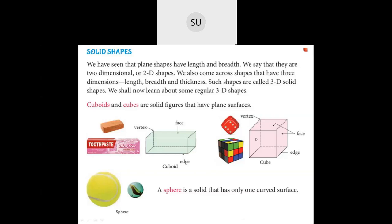Then we have a cube. The surfaces are faces, the corners are vertices, and the sides are edges — the dotted lines are also edges. A cube has all square faces, whereas all the faces of a cuboid are rectangular in shape. A dice or a Rubik's cube is an example for cuboids.